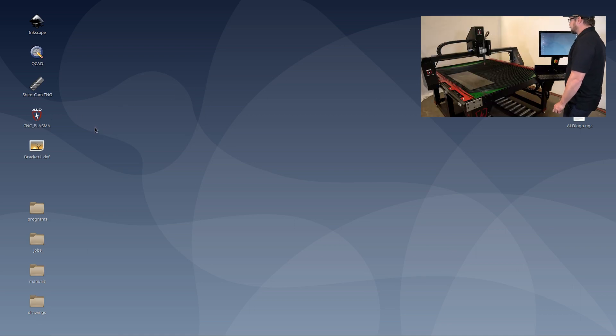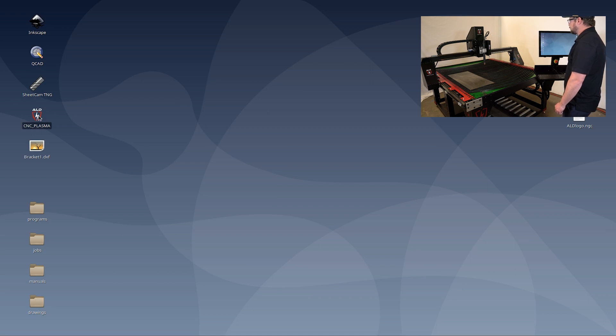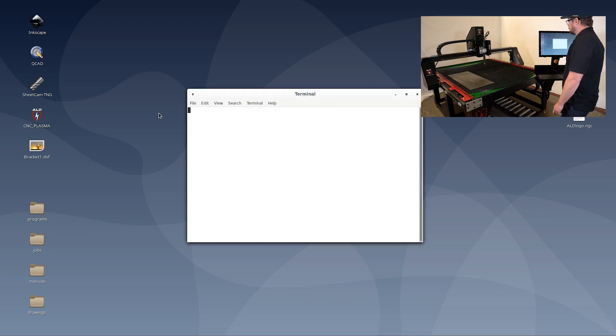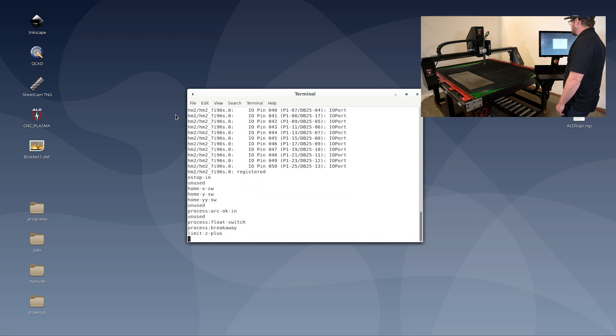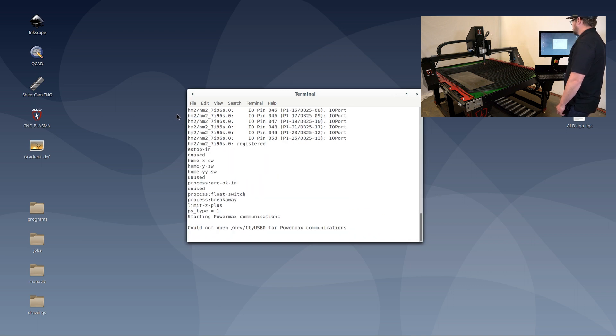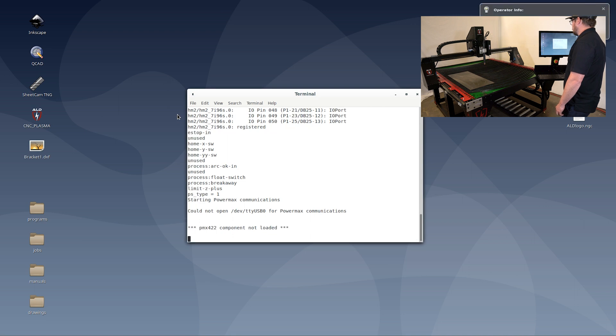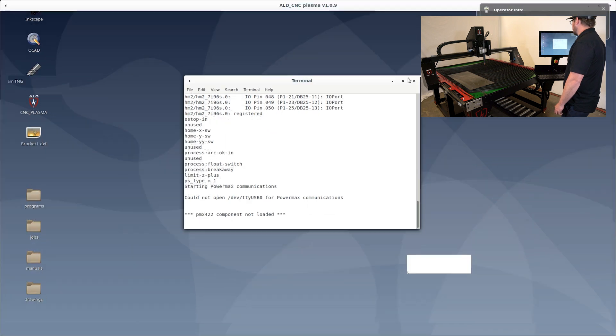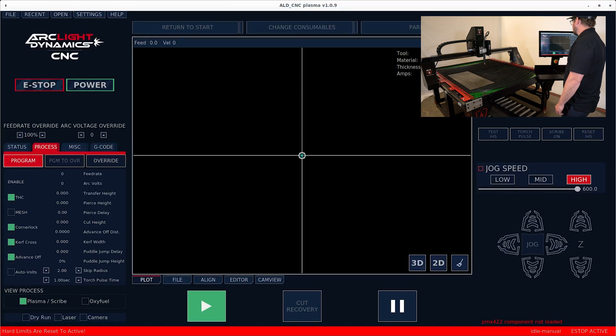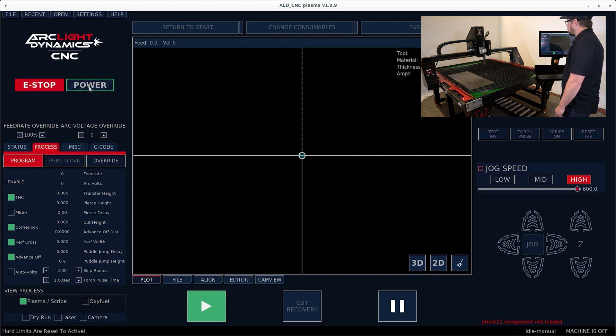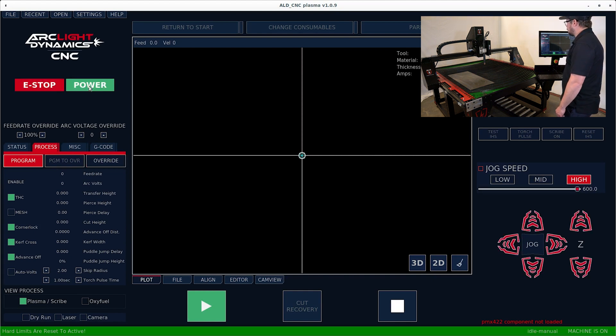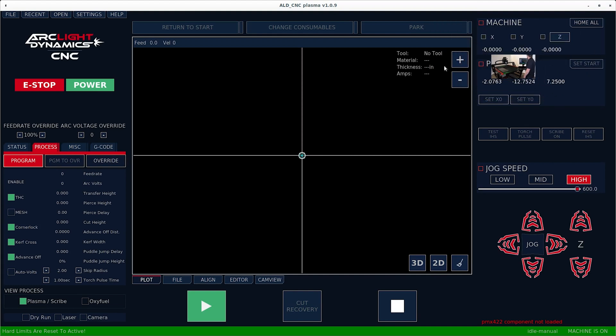Now the third step in the three step process is to open up the CNC plasma interface. The first thing I do is hit e-stop and power. This allows power to the motor so that you can go ahead and home the machine by clicking home all in the top right corner.